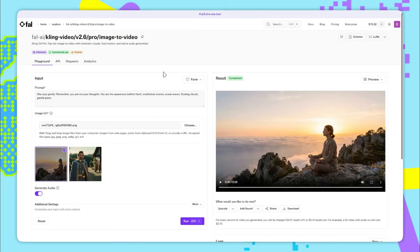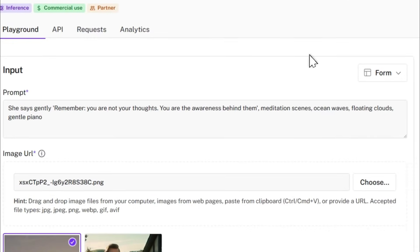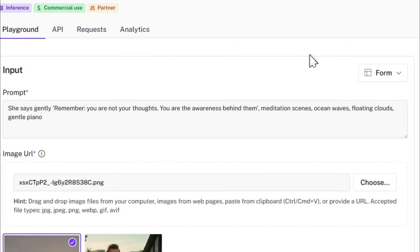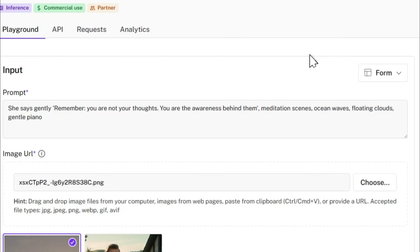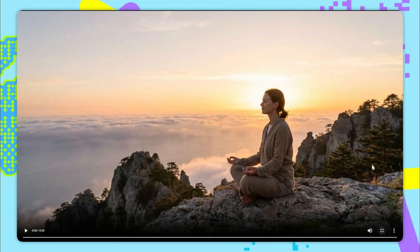Kling 2.6 is also great at vocals. We'll see more examples later but for this prompt we said she says gently, remember you are not your thoughts, you are the awareness behind them. Meditation scenes, ocean waves, floating clouds, gentle piano. And here's the resulting video we get.